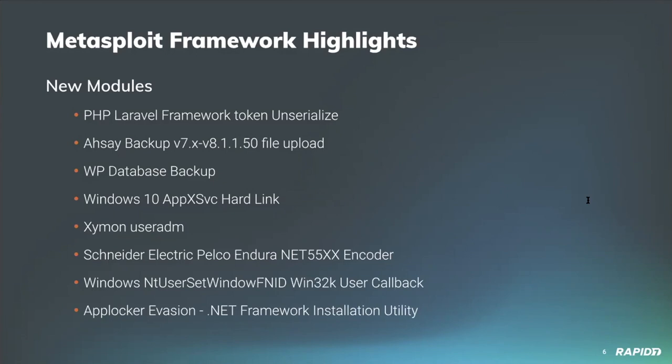Our own Space created a new WordPress targeting module which allows an authenticated user to exploit a command injection vulnerability in the WP database backup plugin versions prior to 5.2.